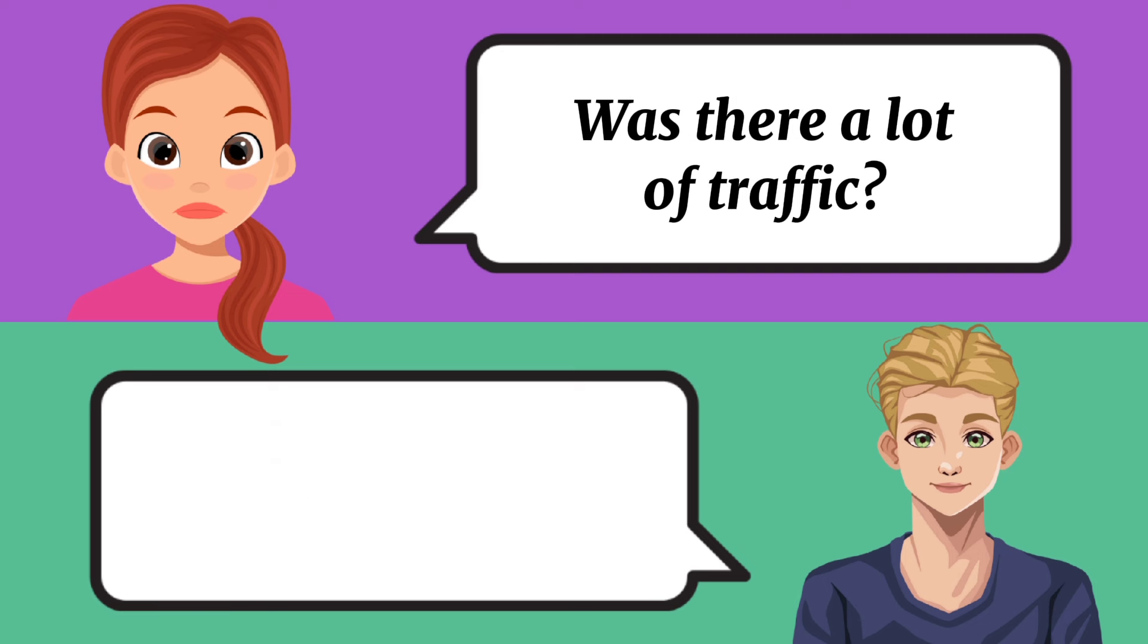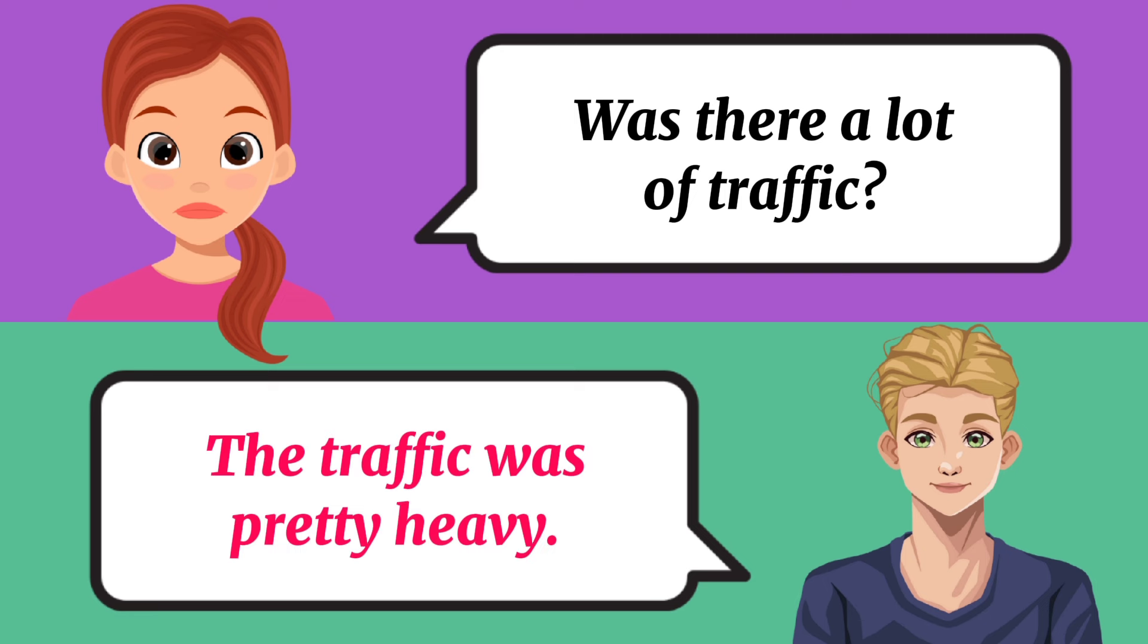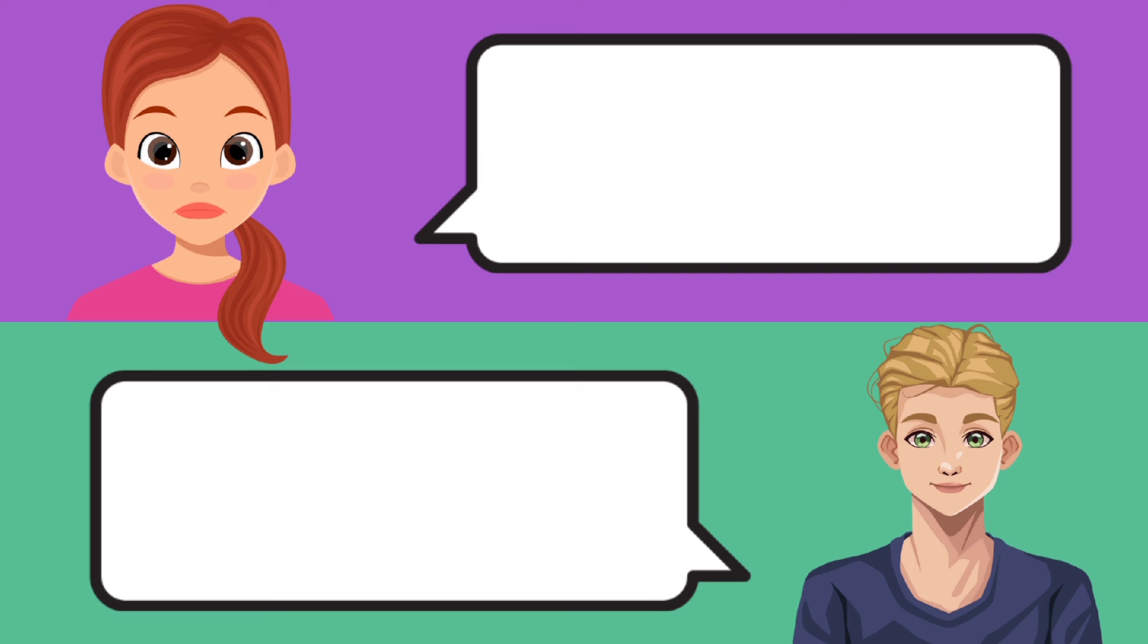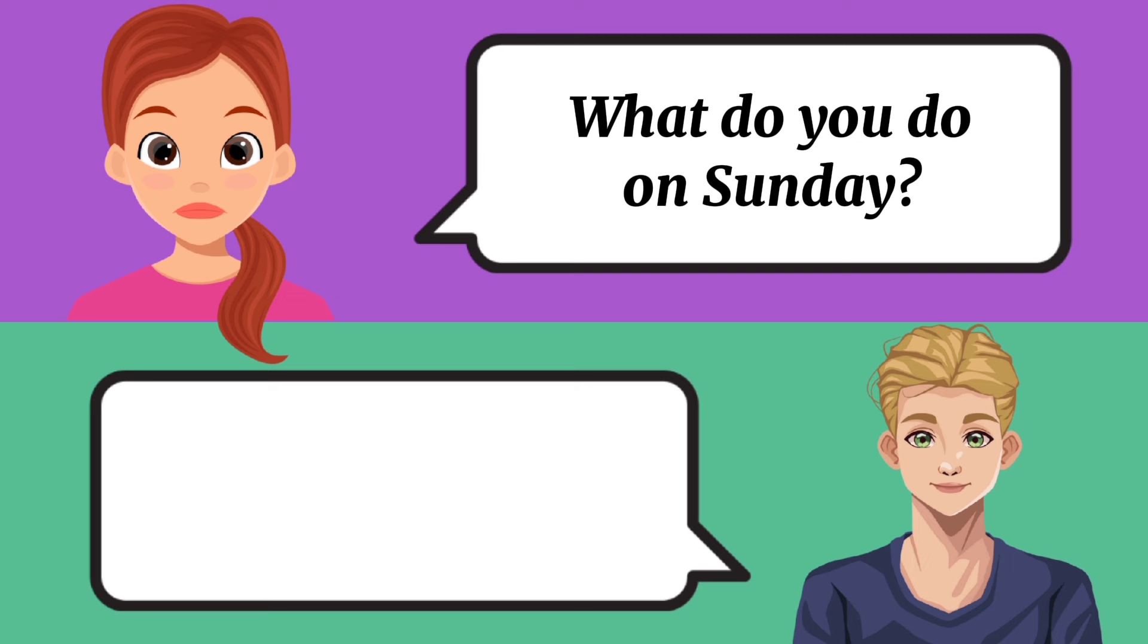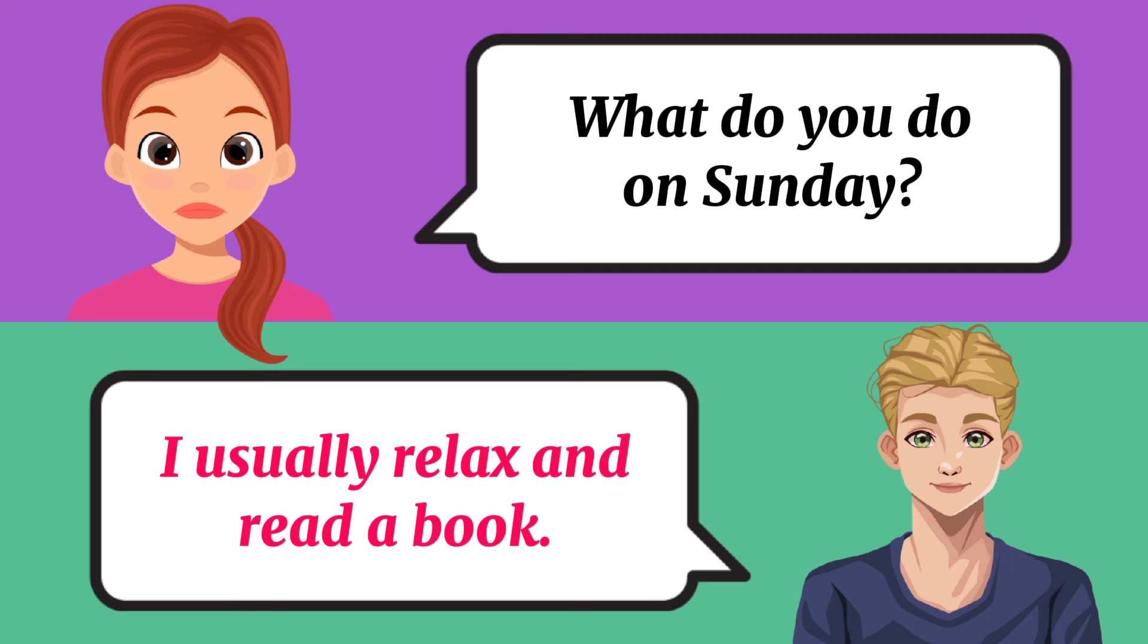Was there a lot of traffic? The traffic was pretty heavy. What do you do on Sunday? I usually relax and read a book.